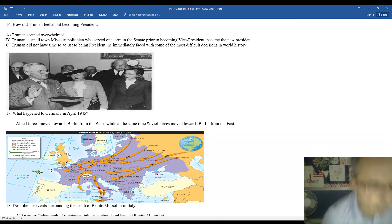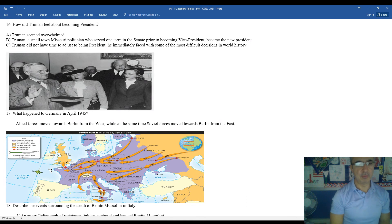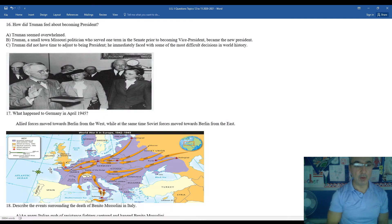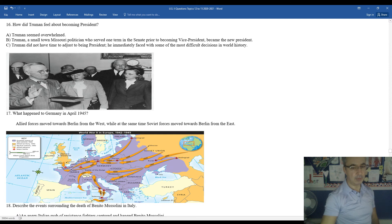What happened to Germany in April 1945? Allied forces moving towards Berlin from the west, while at the same time the Soviet Union was pushing from the east. Both armies were very close to capturing Berlin. Hitler's quickly realizing that his days are numbered.